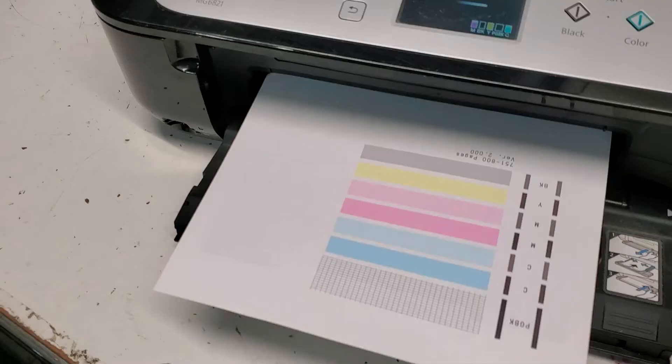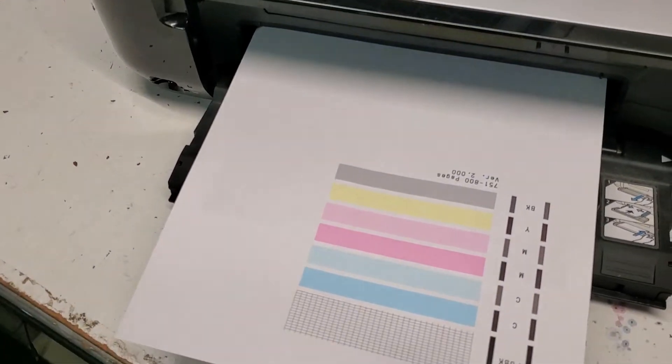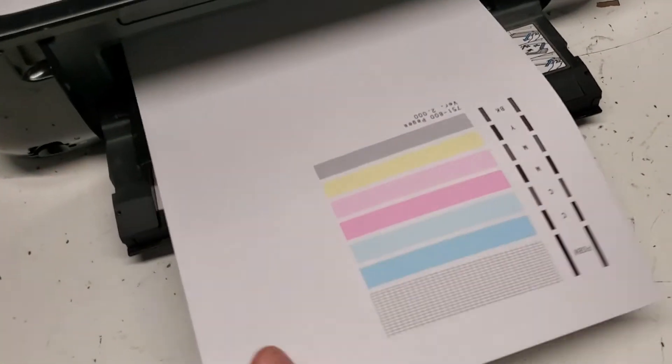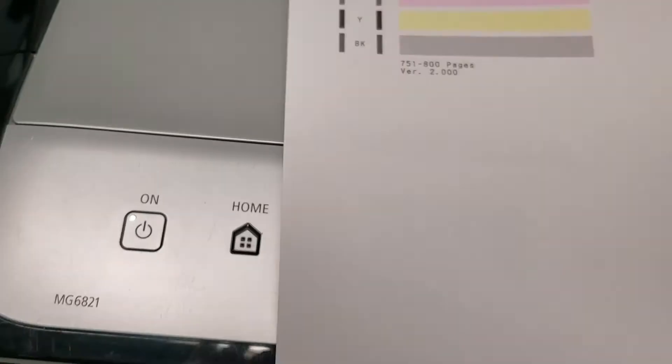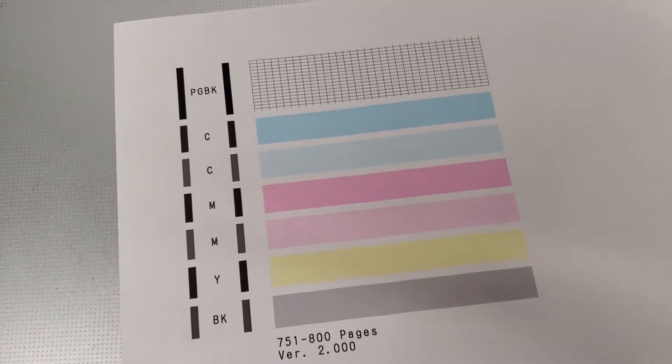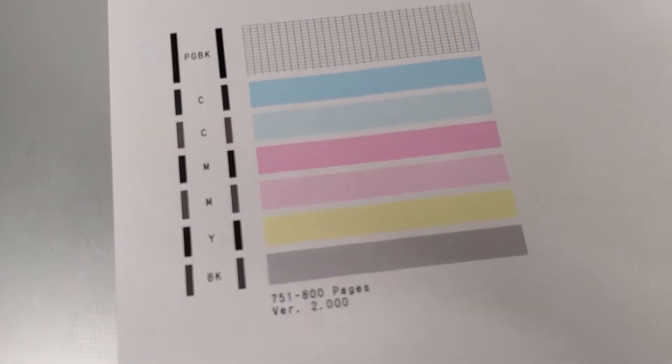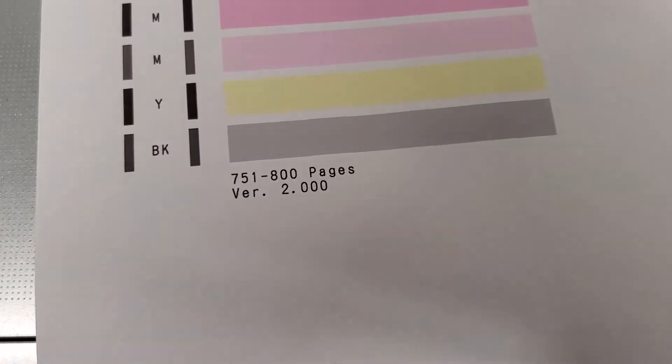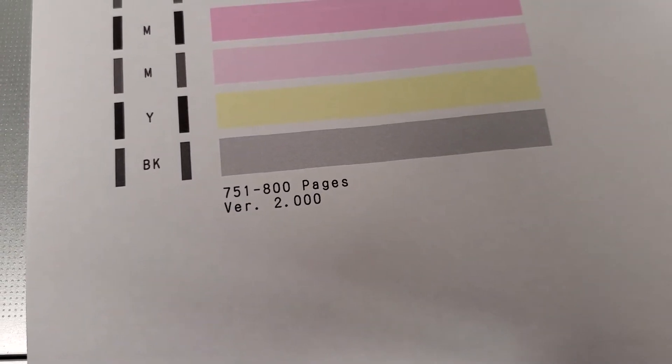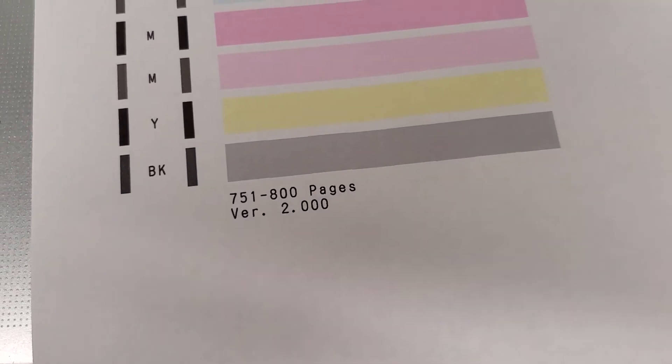So here comes our nozzle check pattern, and we can see that it's at a hundred percent. On the bottom over here, we're gonna see how many pages were printed on the printer. My printer did about 750 to 800 pages.